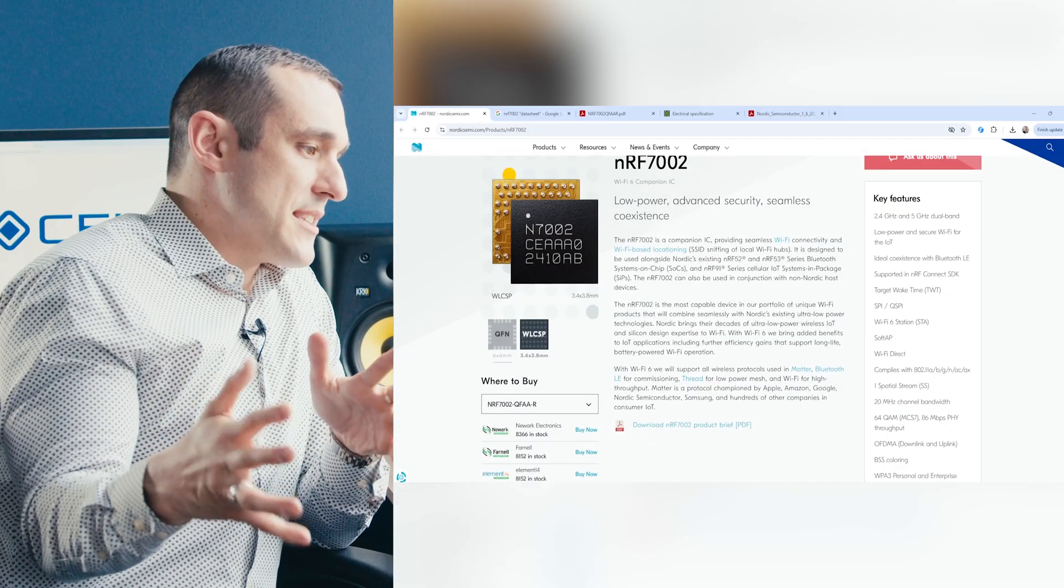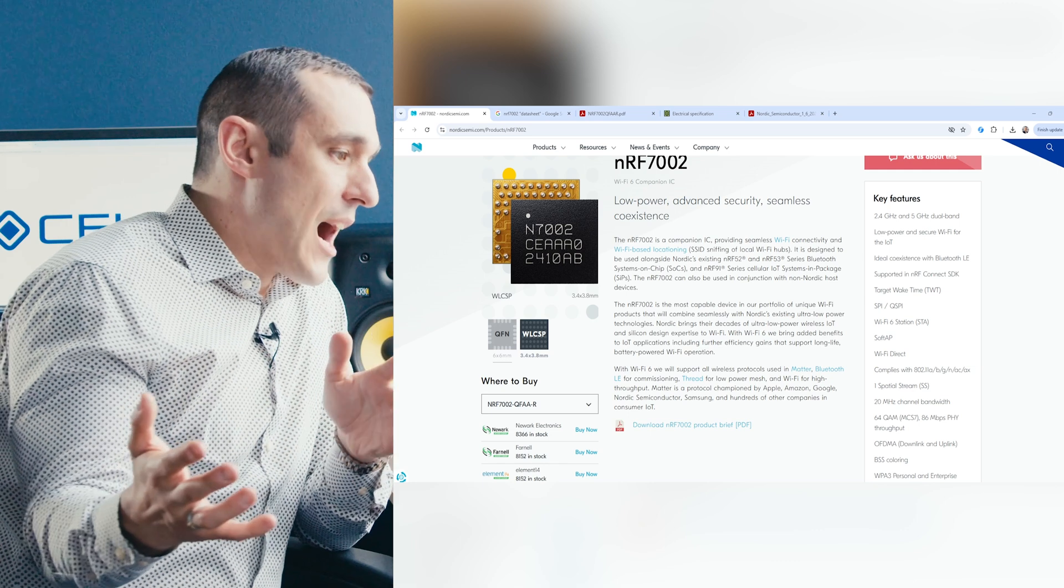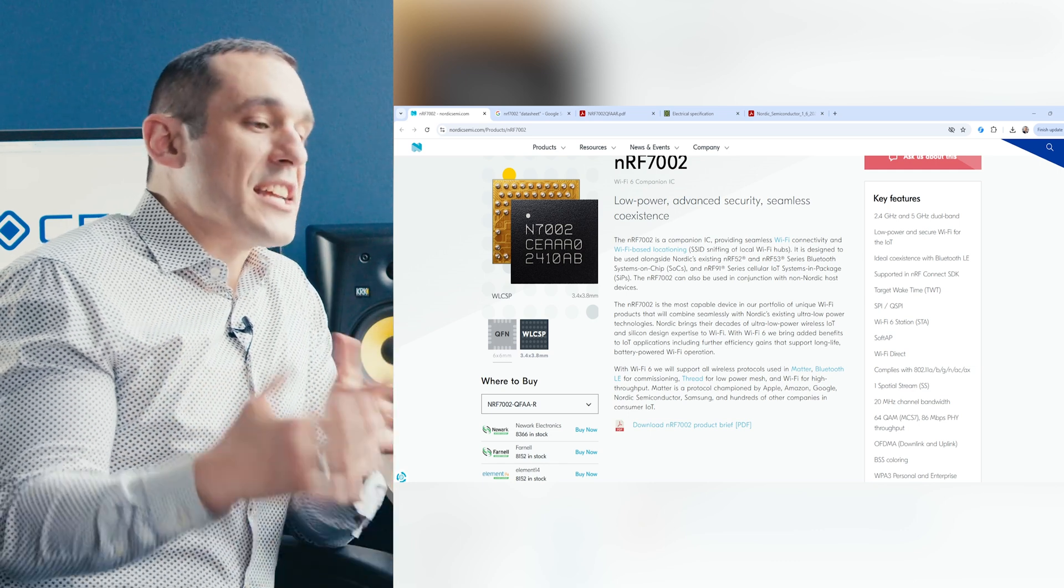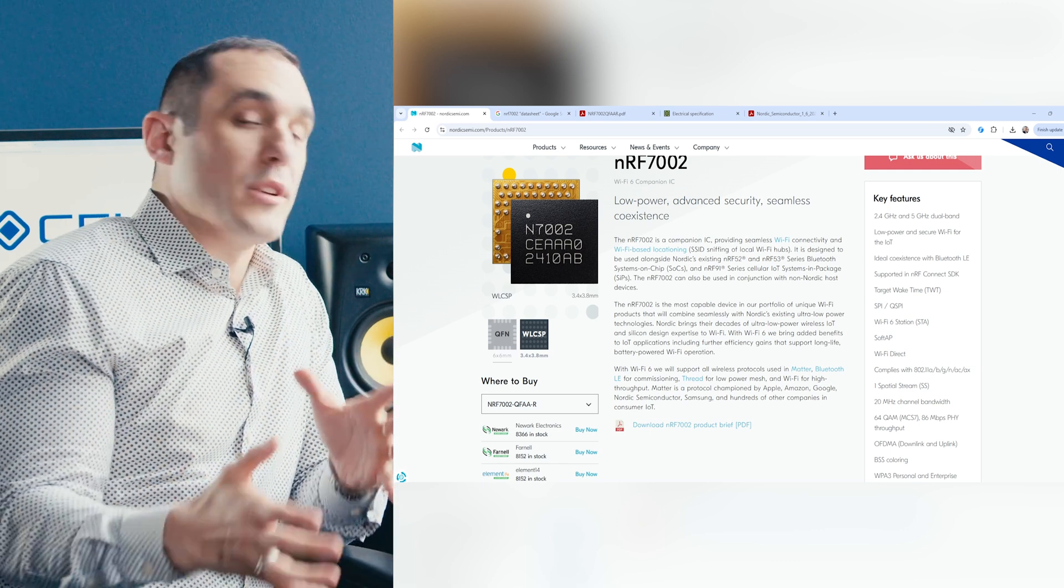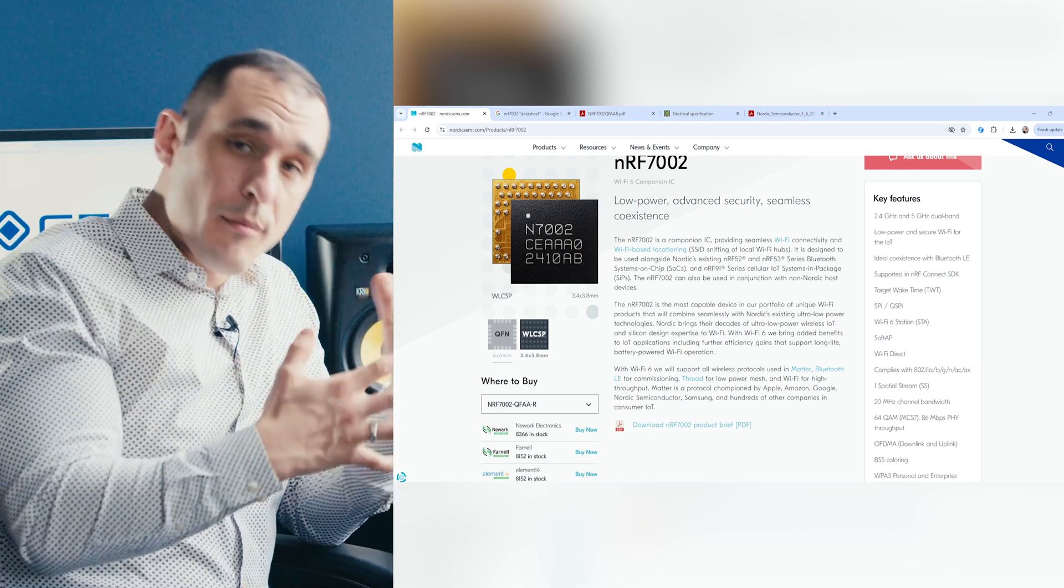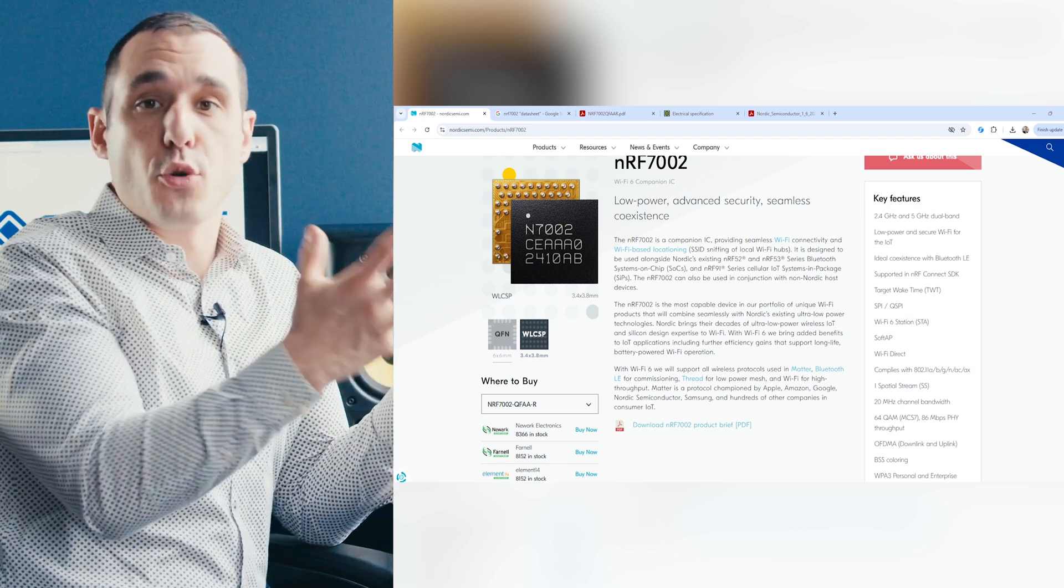And that is exactly what the NRF 7002 is. Now the NRF 7002 is actually part of a series. There is the NRF 7000, 7001, and 7002. So let's take a look at the Nordic website and we can see how they recommend using this and what they intended with this chip.